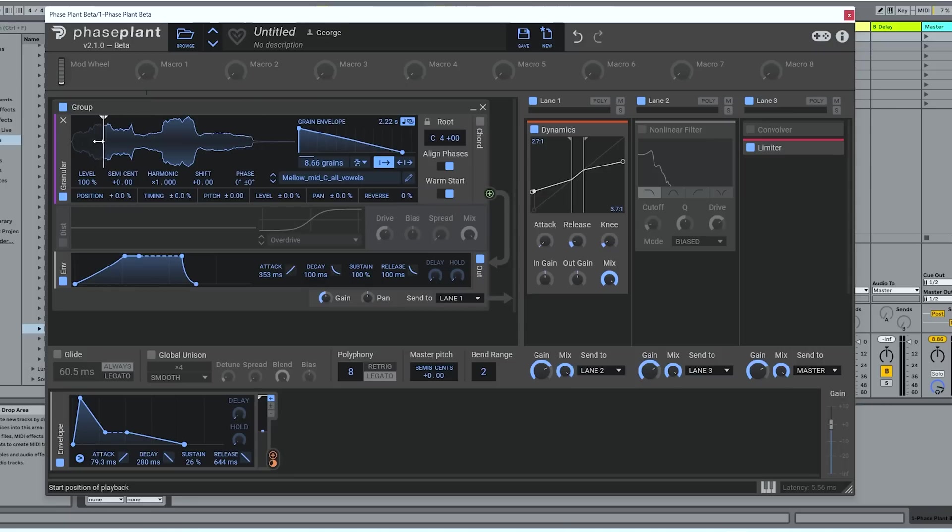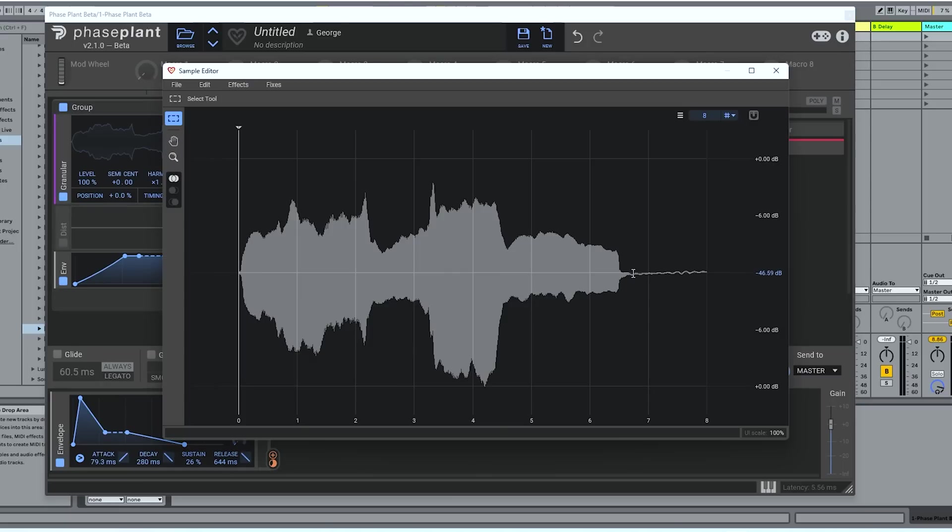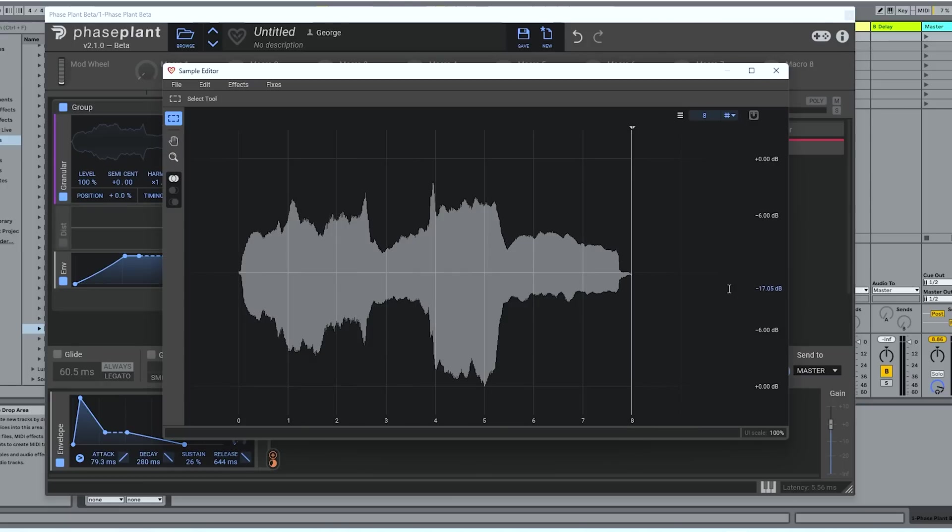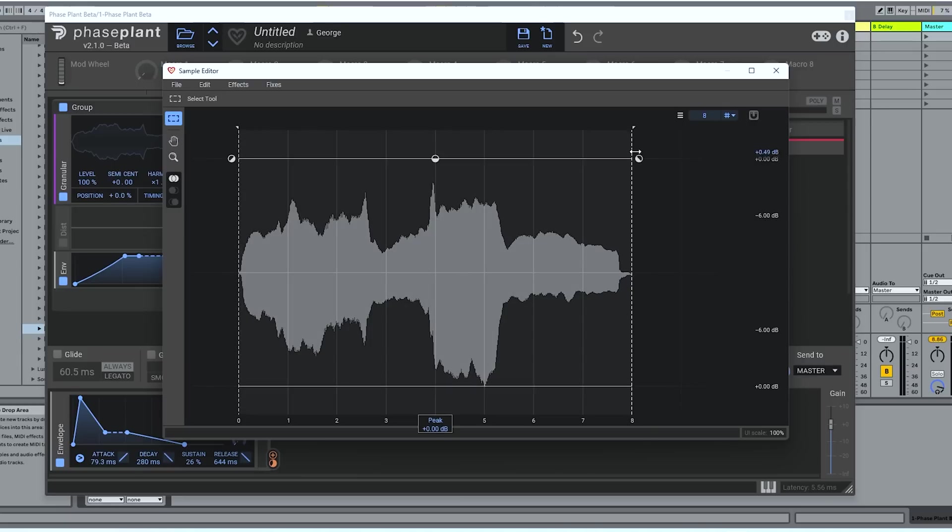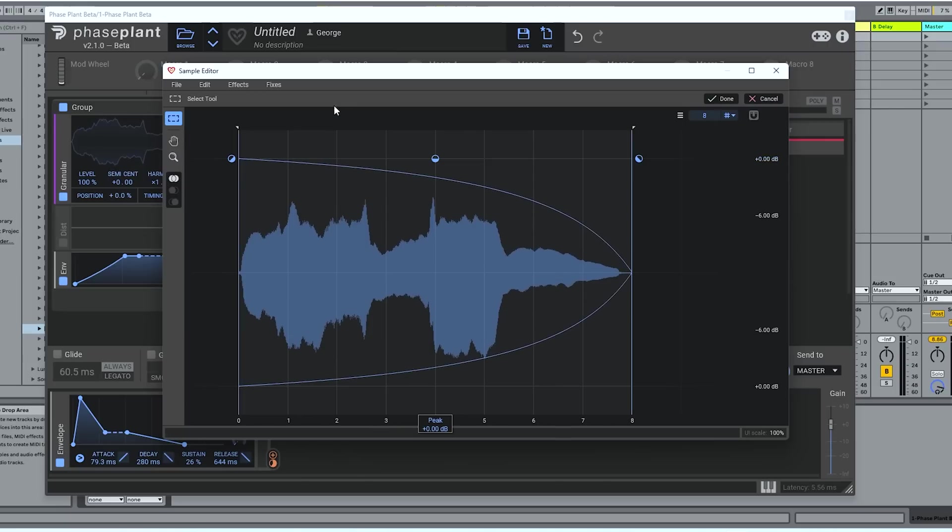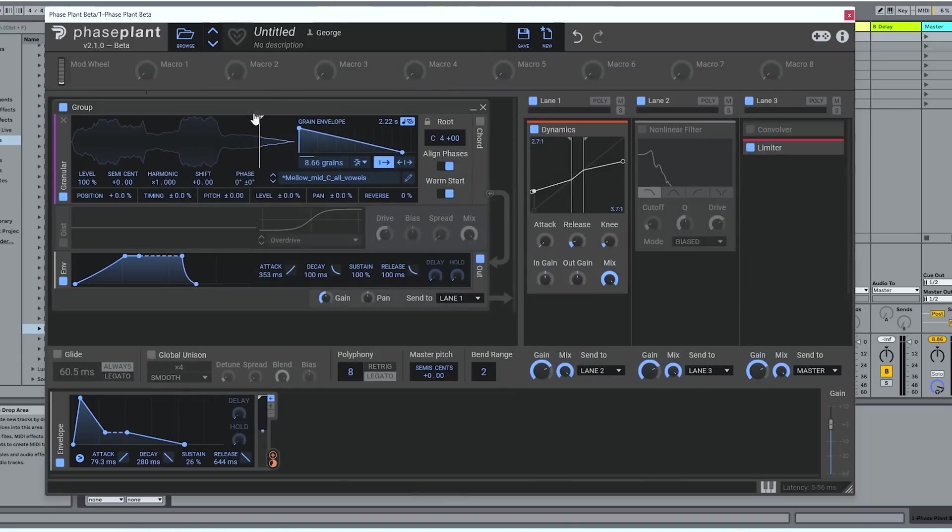This might be a good moment, since I've just noticed there's a little bit of silence at the end of this sample, to point out that we've got a new sample editor. At the moment, it's relatively simple and basic. We're going to add a few features to it over time, I think, but you can dive right in, delete a little bit of silence at the end. You could create a little fade on your sample, perform simple functions like normalizing the peaks, removing DC. And now you've got an even more perfect sound to play with.